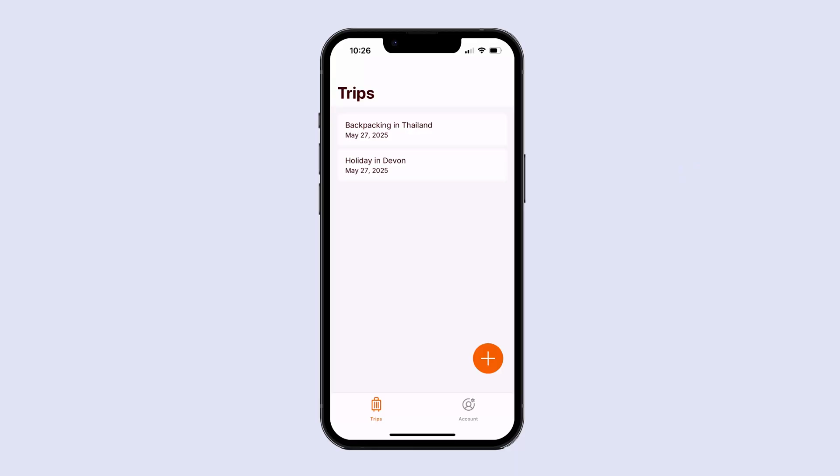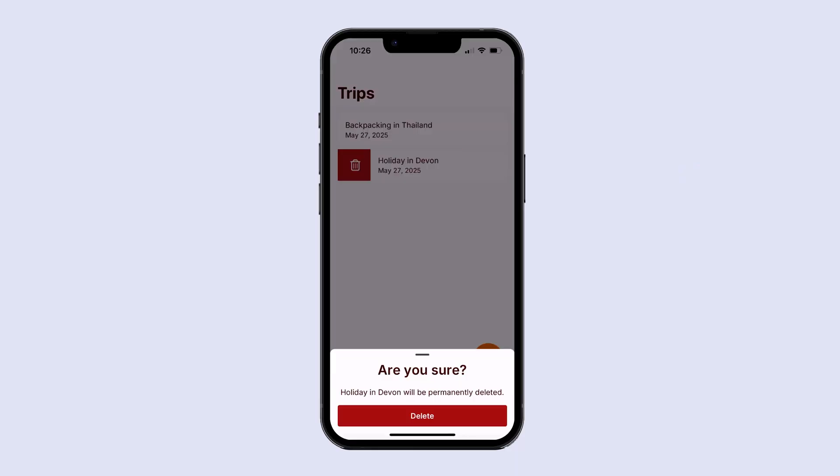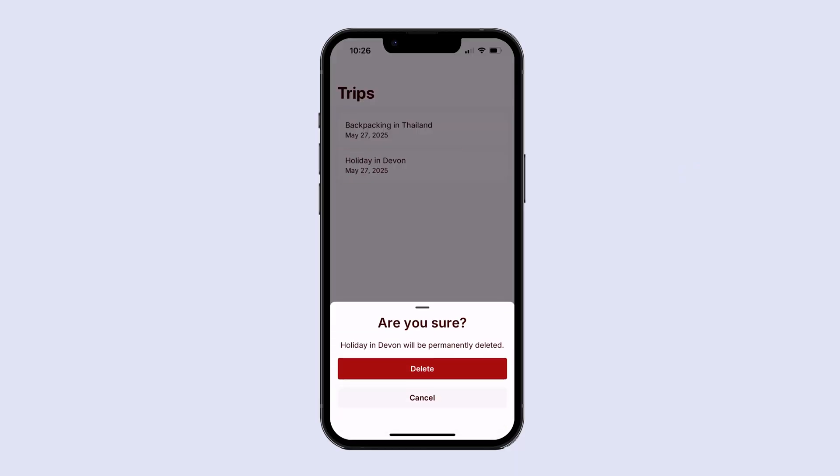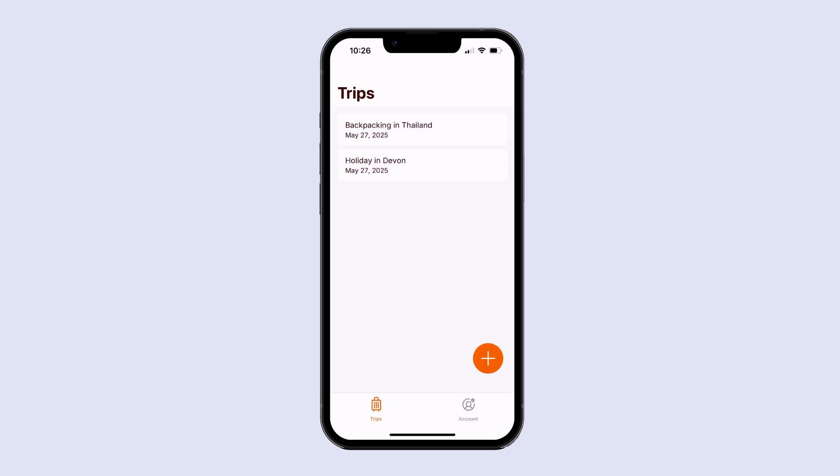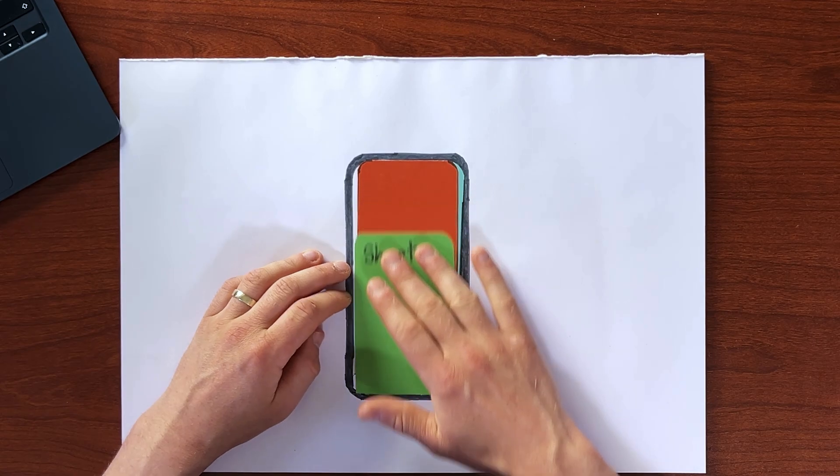In this lesson, we're going to learn about a really important element type called a sheet. A sheet is what we're going to use when a user tries to delete one of their trips. This sheet is going to appear down the bottom of the view with some extra actions that the user can click, or they can simply swipe from the bottom of the sheet to hide it.